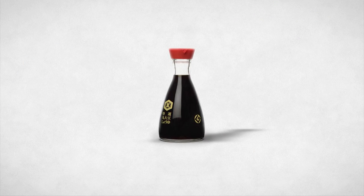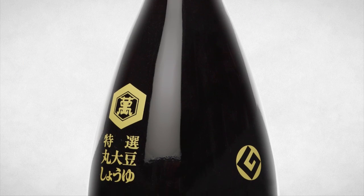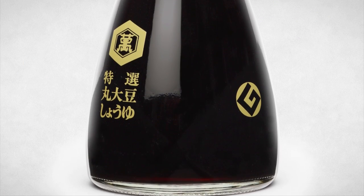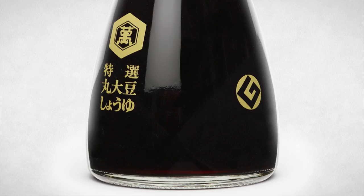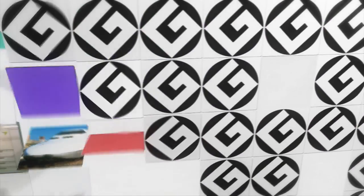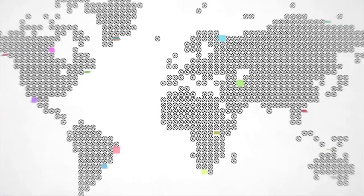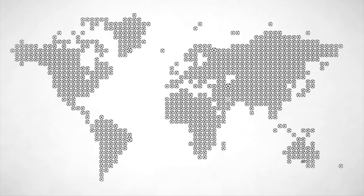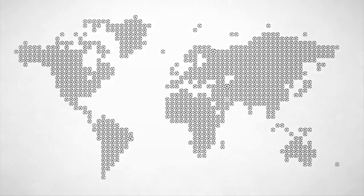Good Design Award winners sport a G-mark. If you find yourself surrounded by products carrying the G-mark, it means that you are enjoying life in a society enriched by Good Design.